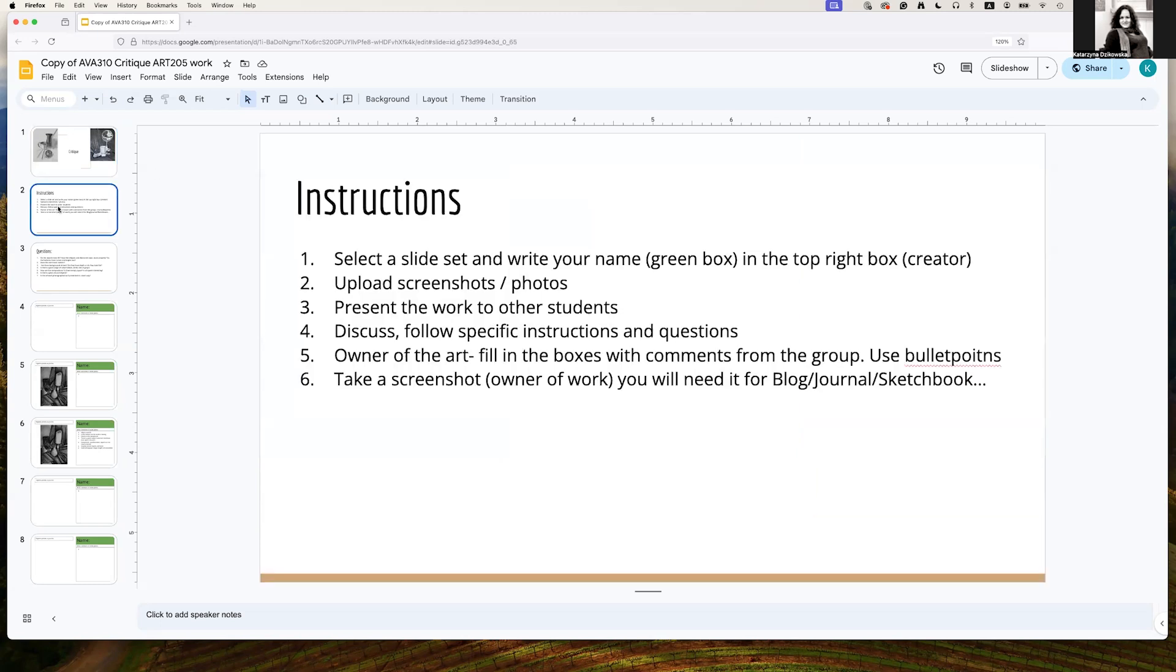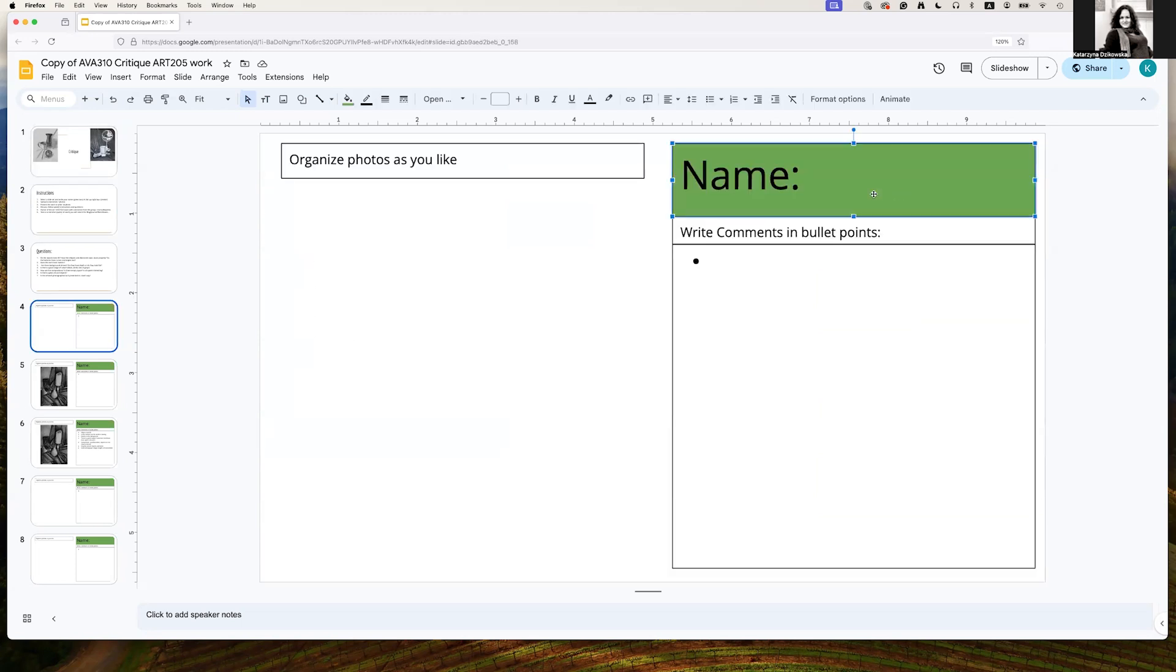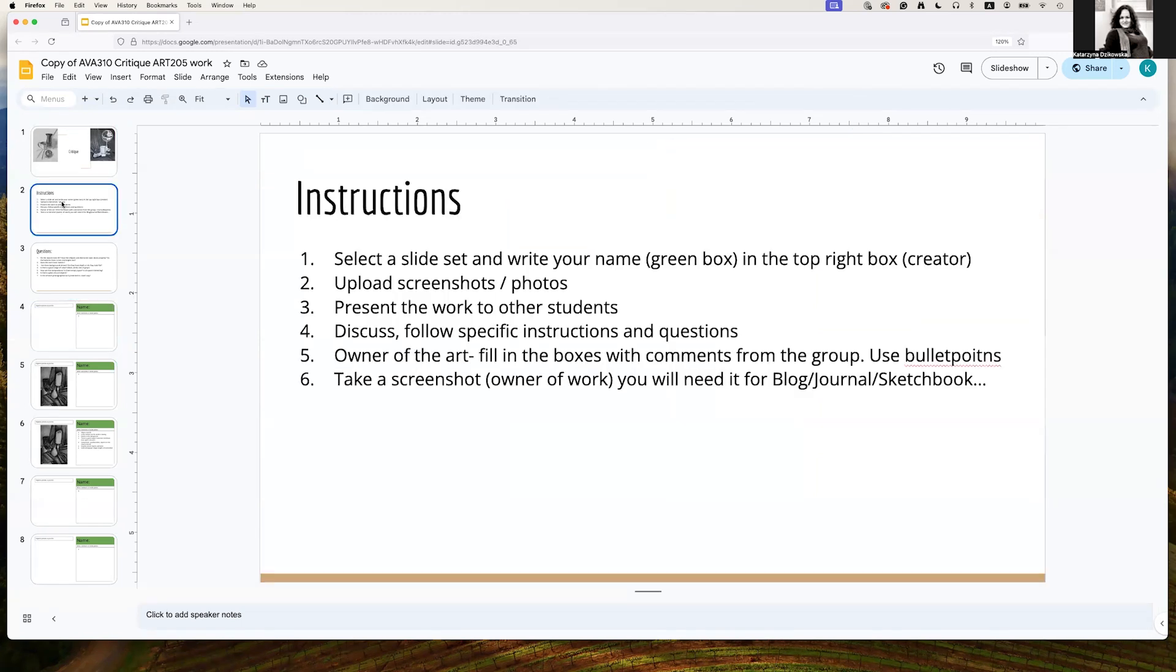When you fill your slides, make sure that you write your name in the green box, so here, and update whatever screenshots or photos of the work you're going to talk about.